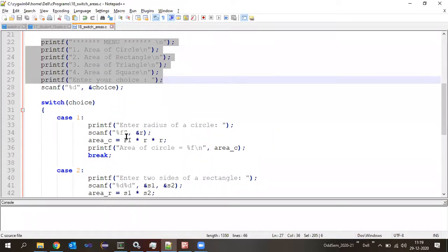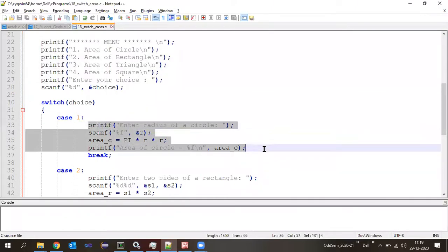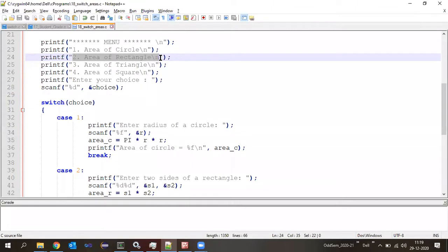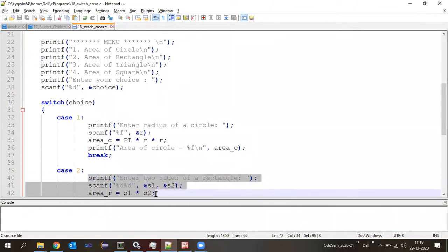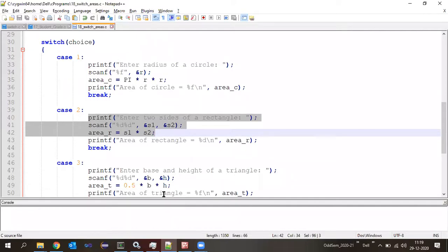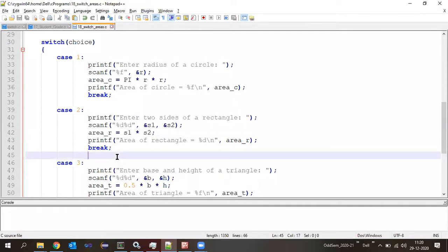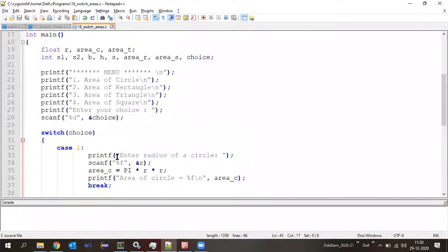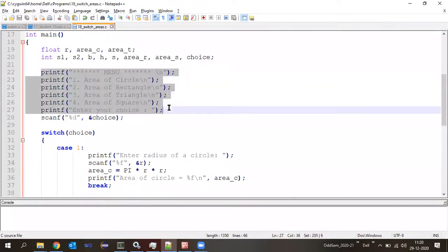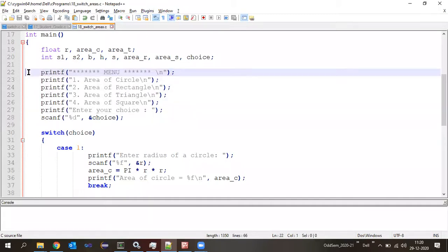Enter your attendance meanwhile. A student says: using yesterday's switch lesson, I wrote a simple calculator program for addition, subtraction, etc. Did you get a proper output? Yes sir.